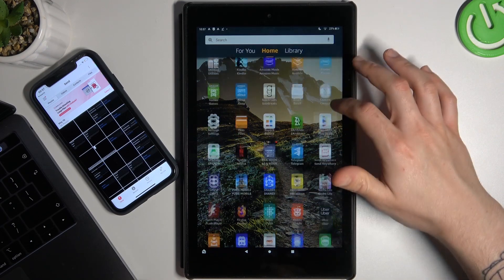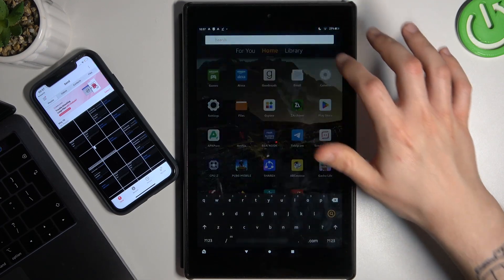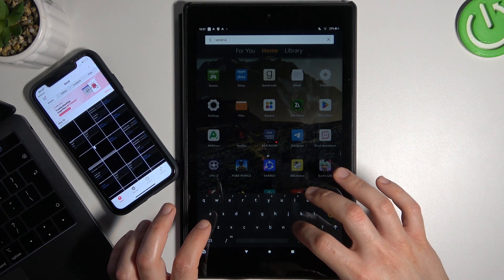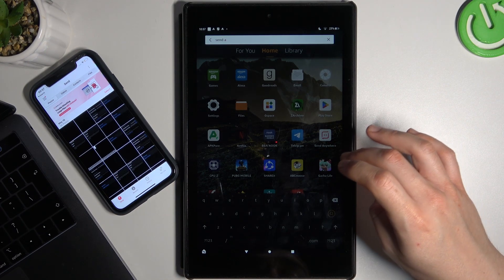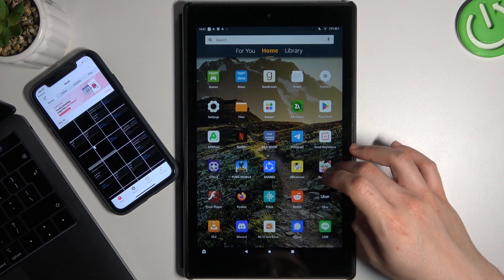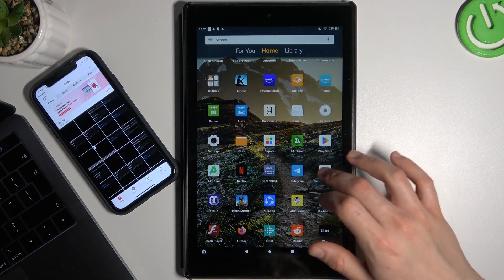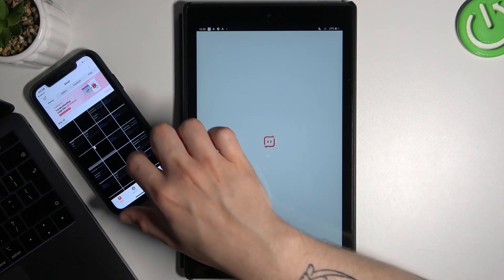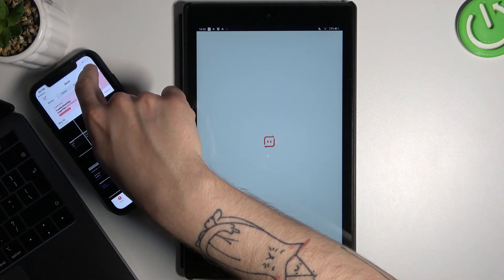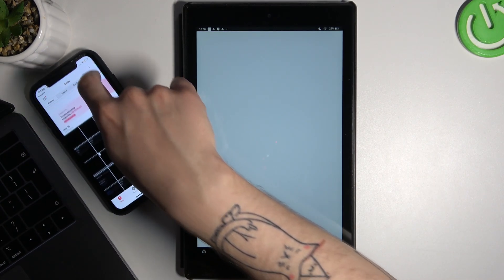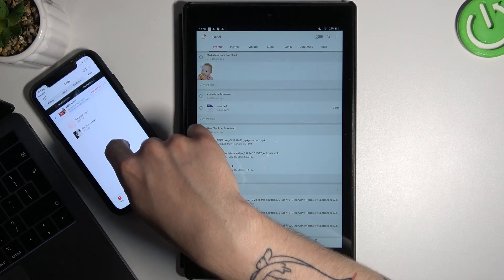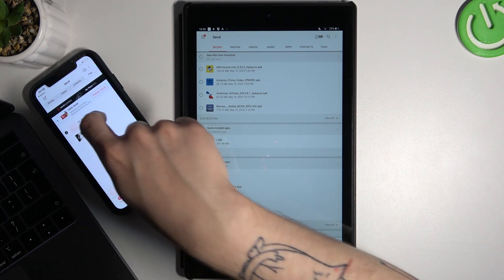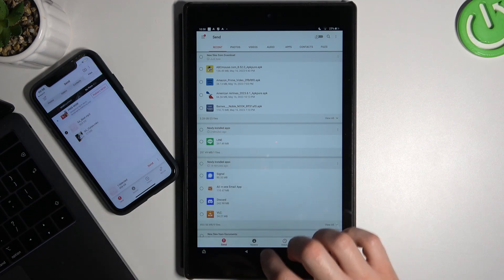I really don't know where it is... Ok, there it is. Sorry about that. Now just go to the files on your device, and as you can see there you have an MP3 file. Just select it and choose Send.